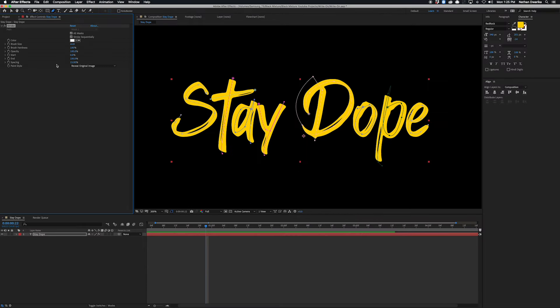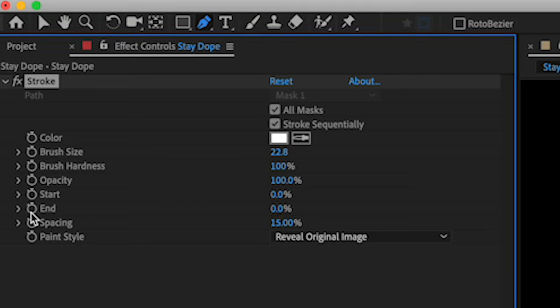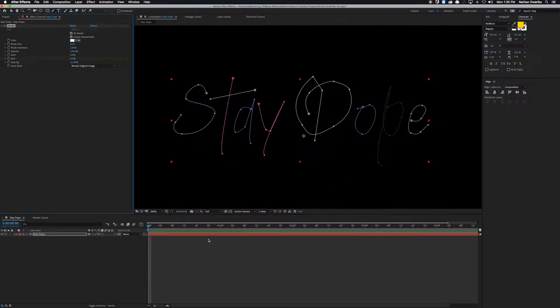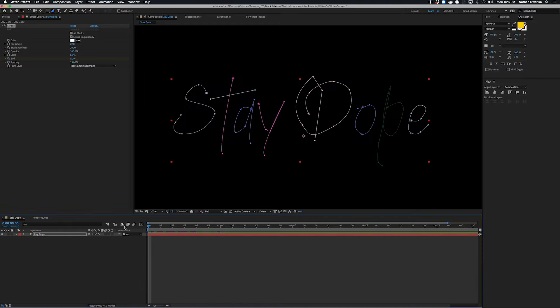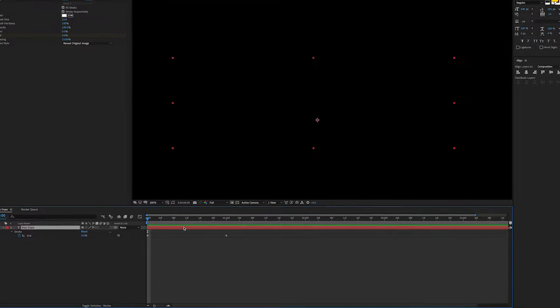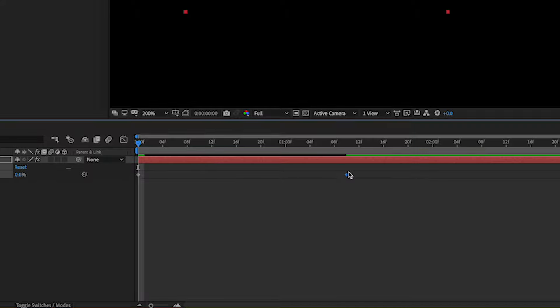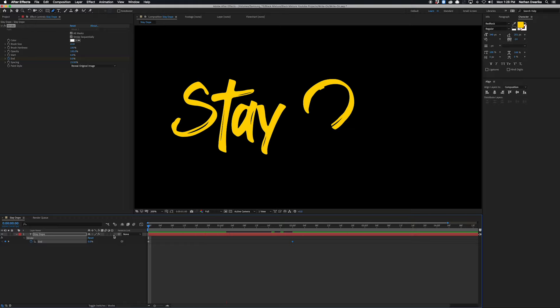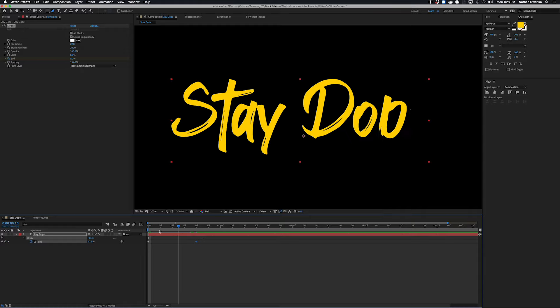Now it's time to lock in some animation keyframes. We only have to worry about animating one value: the End percentage. Move the playhead all the way to the beginning of the timeline, press the stopwatch icon to start animating the End value, and set End to 0 percent — none of the image is revealed. Then scrub forward to about one second and set End to 100 percent. Hit spacebar to preview and you can see it's getting written on with just two keyframes. If you want it faster or slower, just move the End keyframe closer or further from the first keyframe — at two seconds it takes two seconds to write, at 0.5 seconds it's done in half a second.